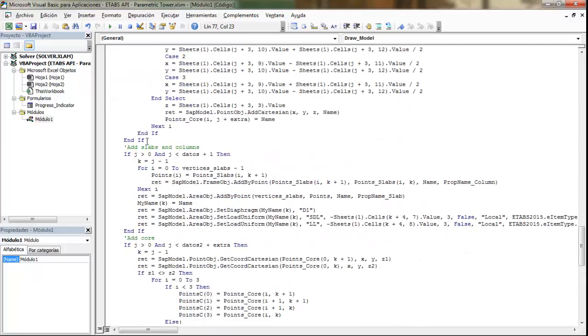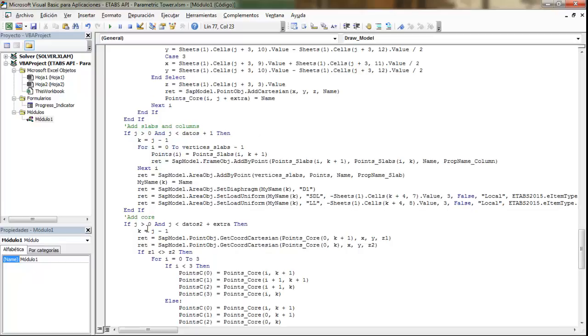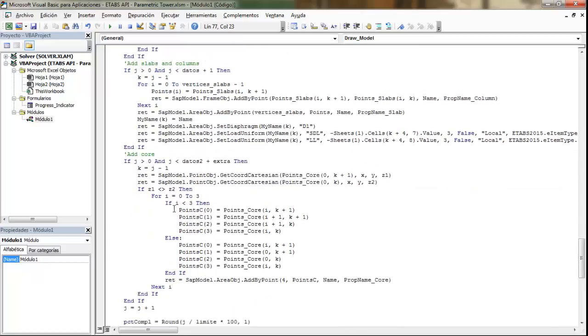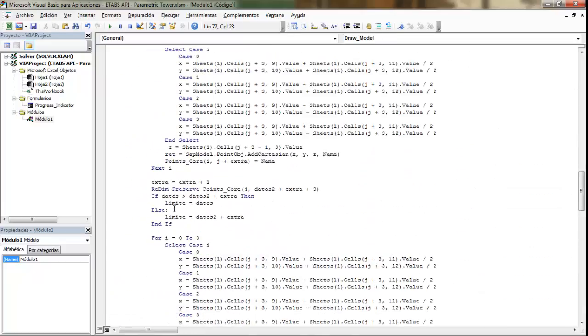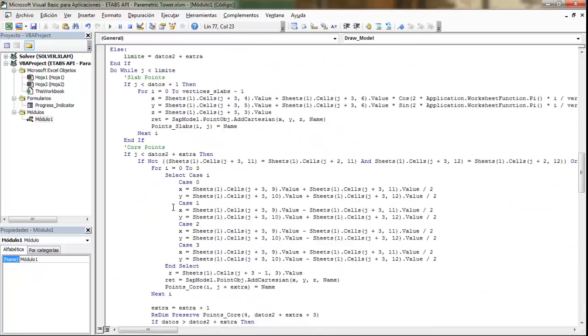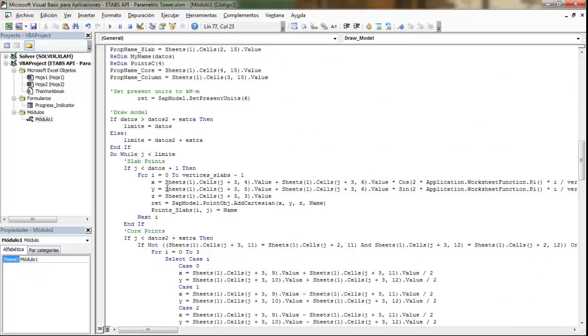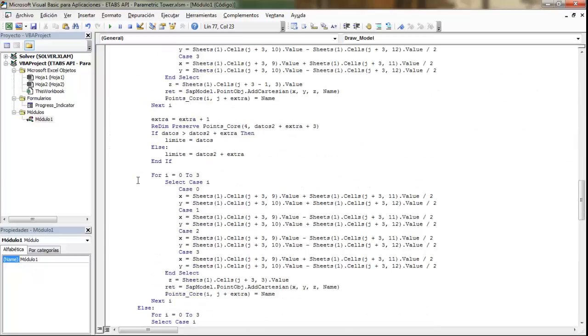And then the different slabs and columns and the walls. But I'd like to point out that it's important to have all this process inside the same loop. Why?